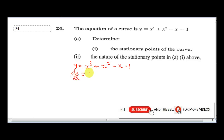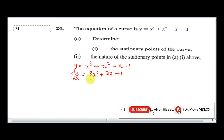When we differentiate, x raised to the power 3 gives us 3x squared, plus this would be 2x, minus 1. So now we have that. The next thing we need to do is equate this equation to 0. So we will be solving 3x squared plus 2x minus 1 equal to 0.